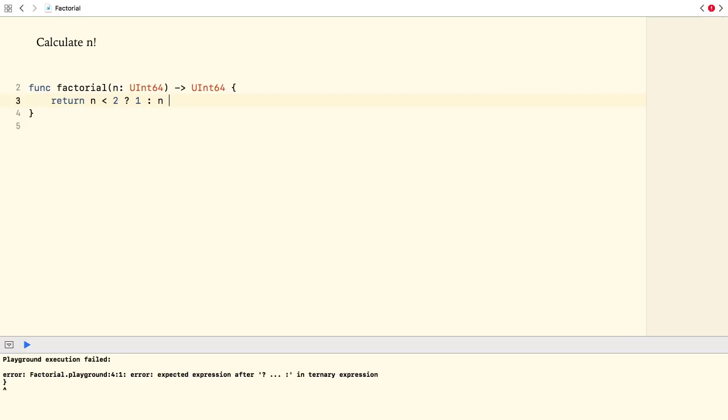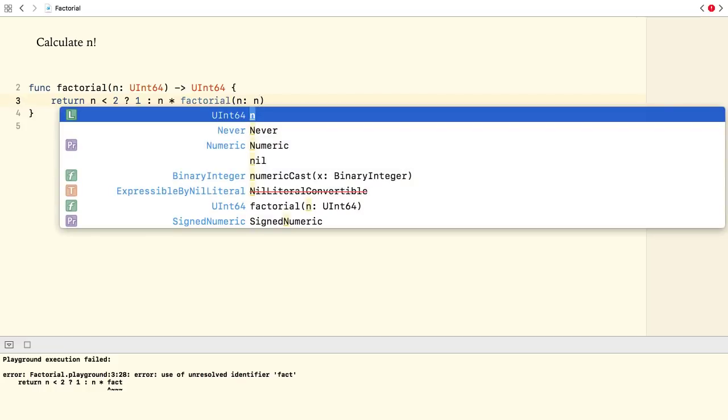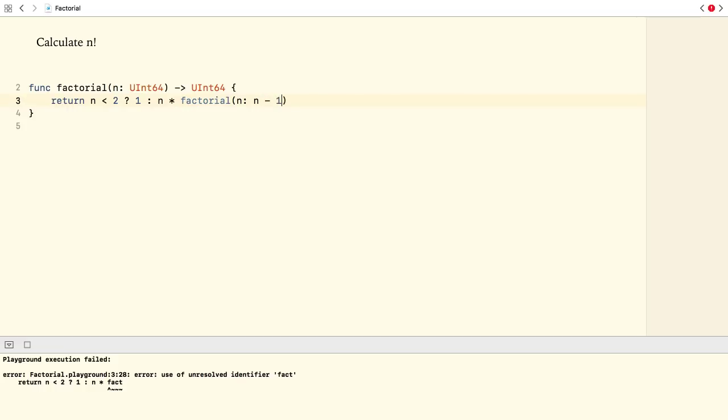Otherwise, the function returns the product of the input and the result of calling the function with an argument that is smaller by 1.